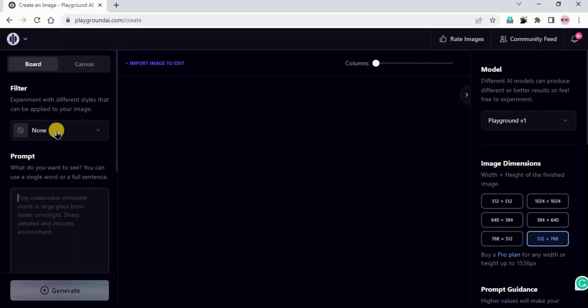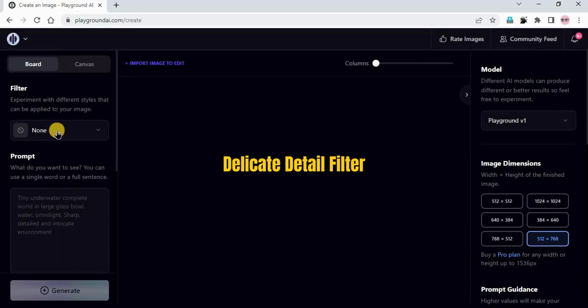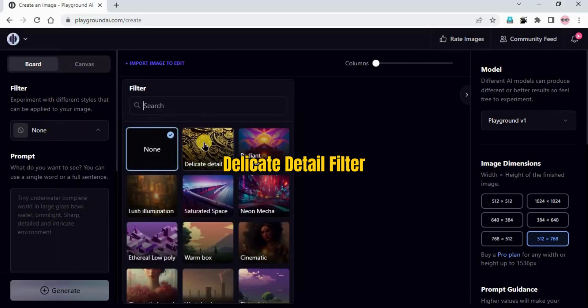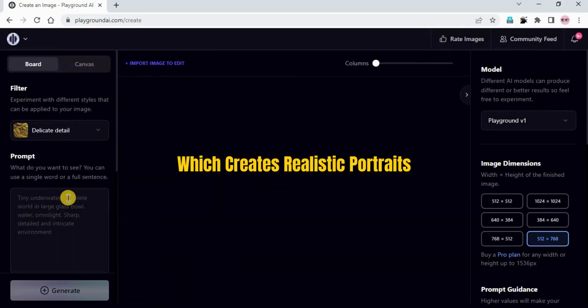The filter we are going to use is Delicate Detail, which shows delicate detail and creates realistic portraits.